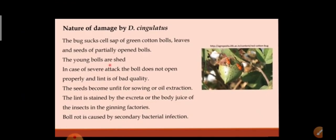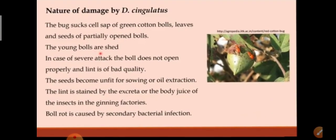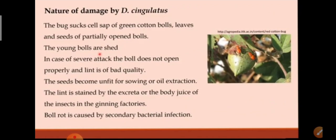The nature of damage caused by Dysdercus cingulatus: the bug sucks cell sap of green cotton balls, leaves, and feeds on partially opened balls. Young balls are shed. In case of severe attack, the balls do not open properly and lint is of bad quality. The seeds become unfit for sowing or oil extraction, and the lint is stained by excreta or body juice of the insects in the ginning factories. Ball rot is caused by secondary bacterial infection.